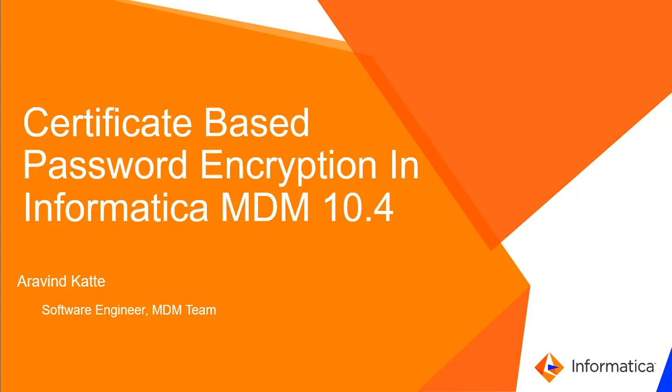Hello, welcome to Informatica support. My name is Arvind Kattem. I am a software engineer in the MDM team here at Informatica. So in this video, we will talk about the new concept which we brought in MDM 10.4.